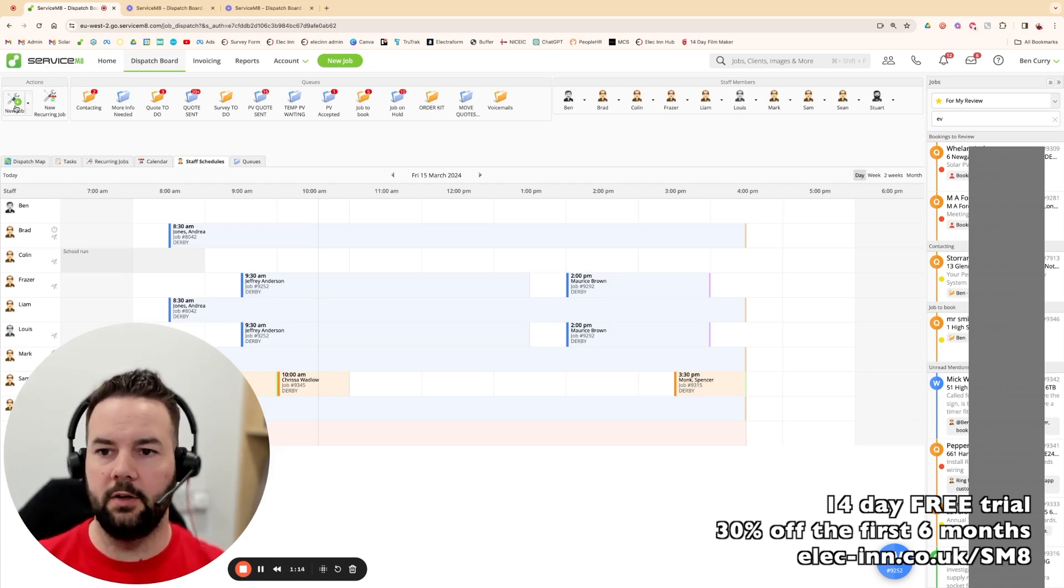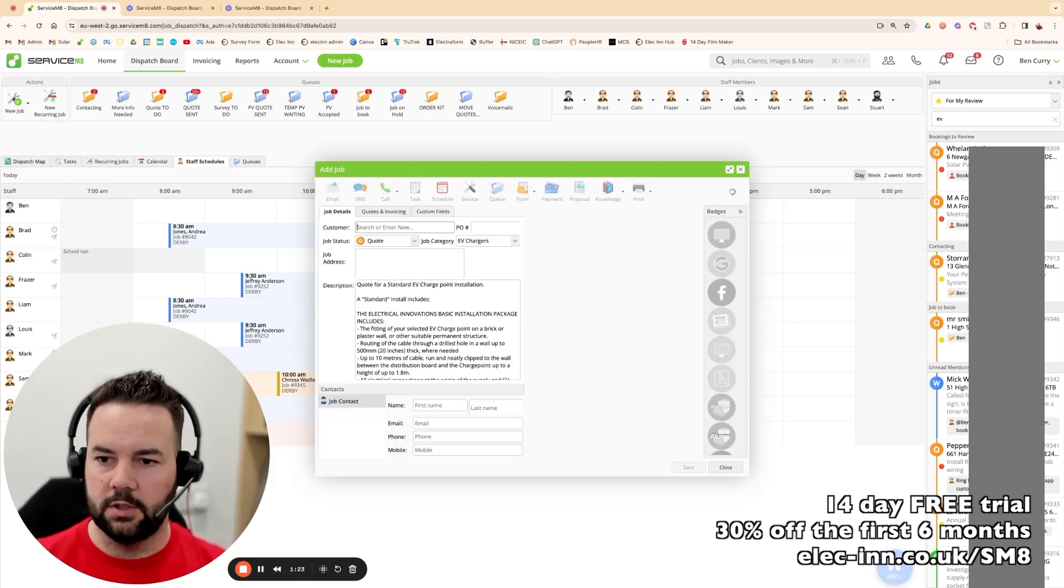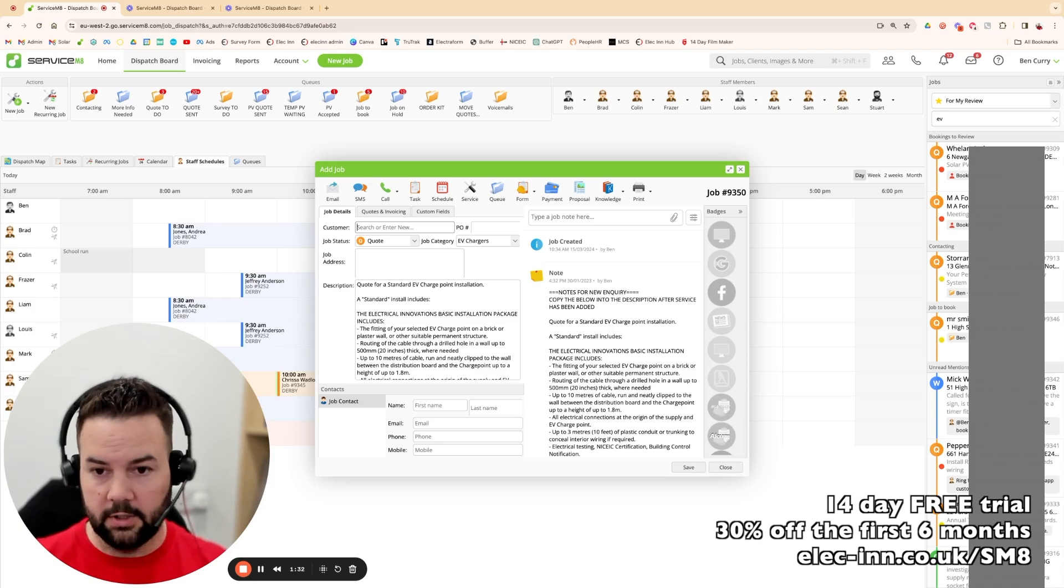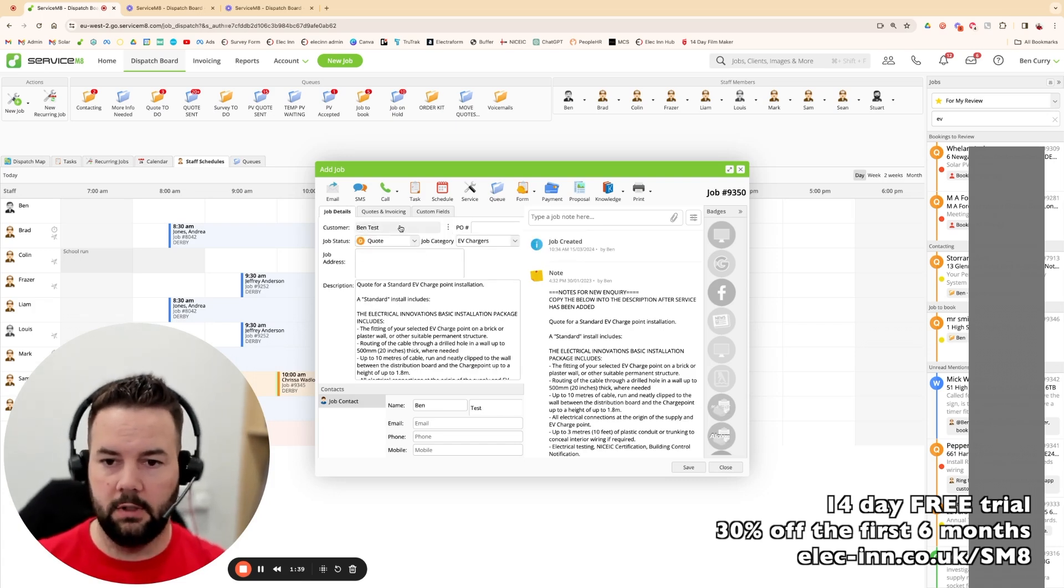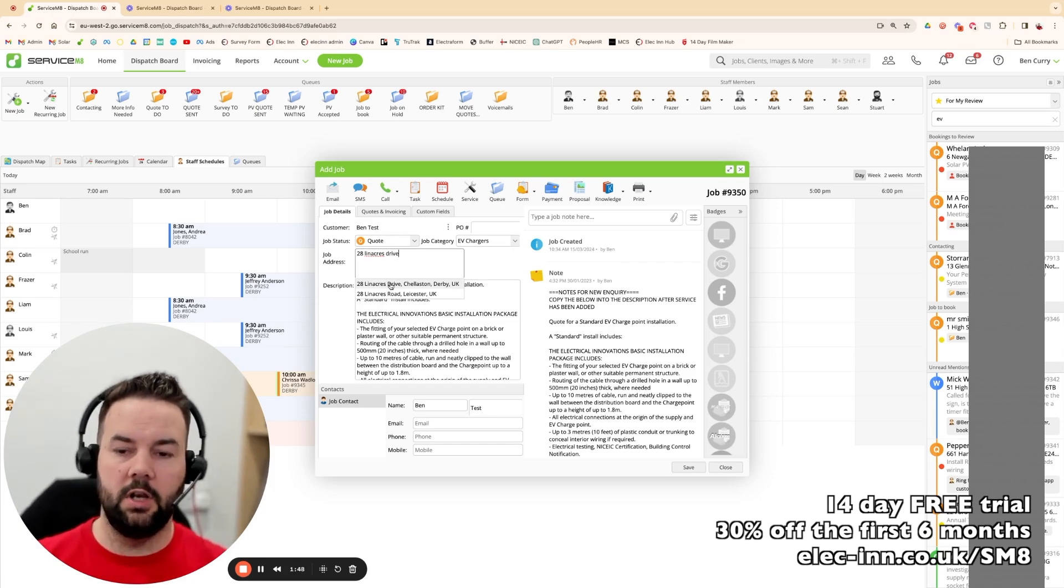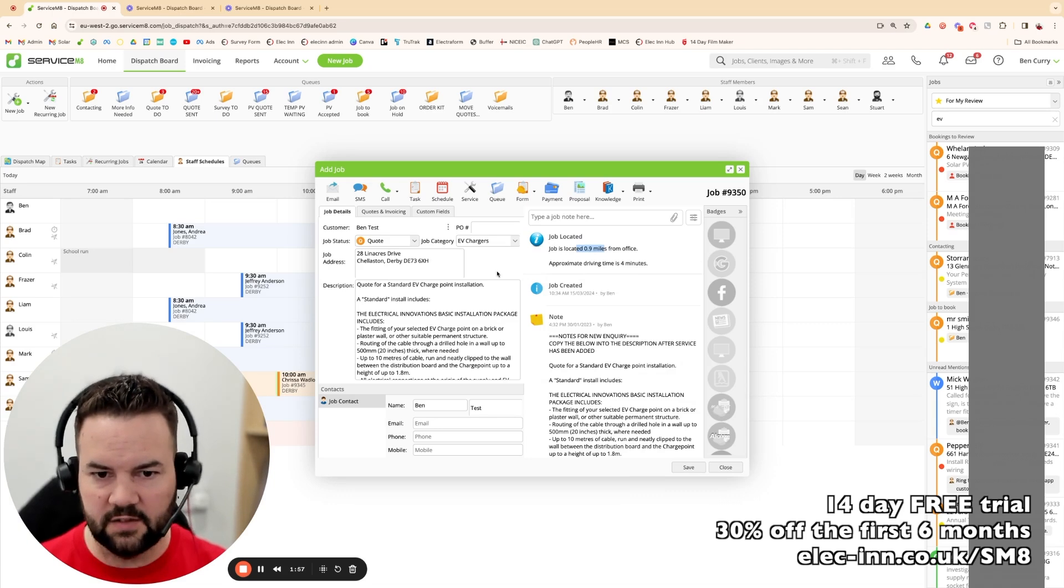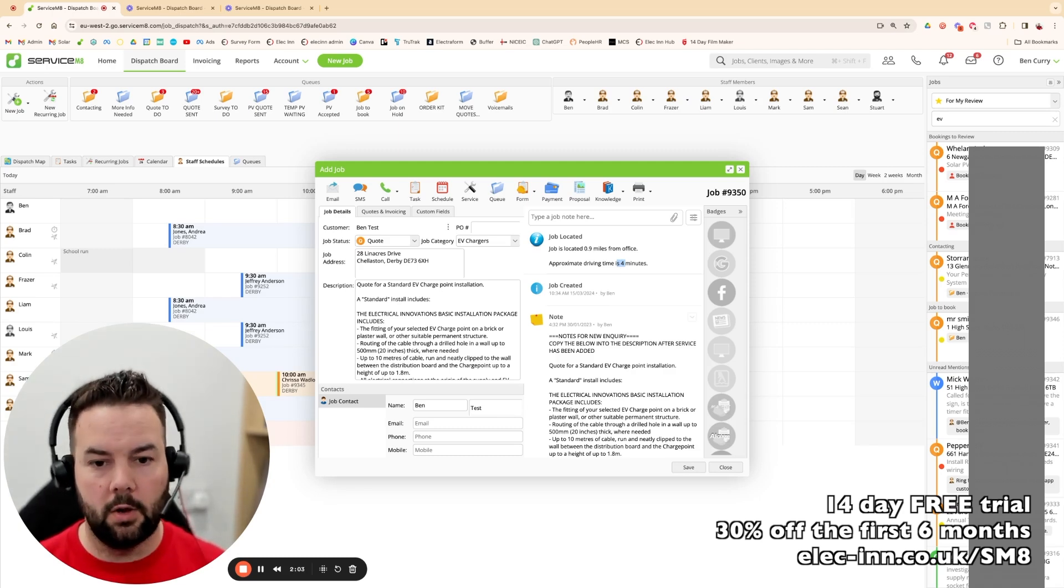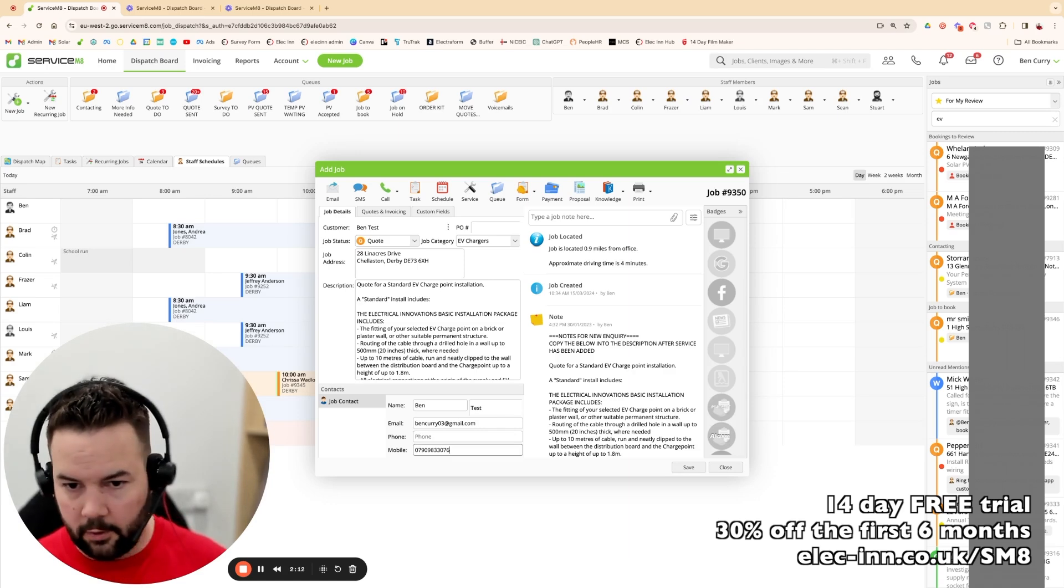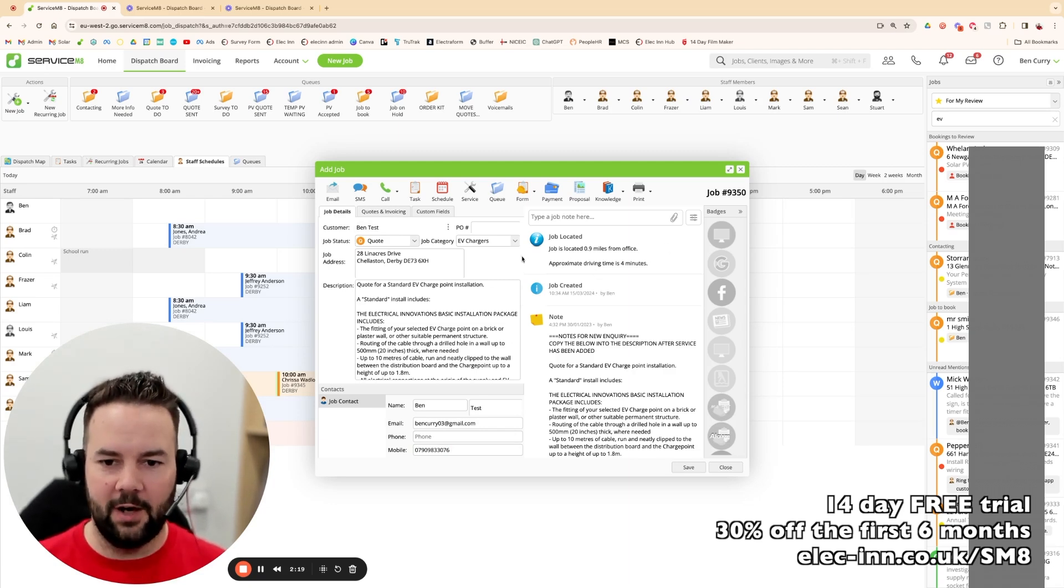We're going to go ahead and hit New Job, but I'm not going to choose New Job. I'm going to choose a pre-created template for an EV charging system. You can see straight away the system's already populated with some notes that I've set up on a pre-done template. I'm going to stick the customer name in, we're just going to use BenTest, a new customer. And we're going to stick my home address in. First thing it's going to do is give me an address picker. Let me choose the exact address, which also means it locates 0.9 miles from our office. It's found where we are and it tells us how long we're going to drive as well. I'm going to stick in an email address here and then a phone number as well.